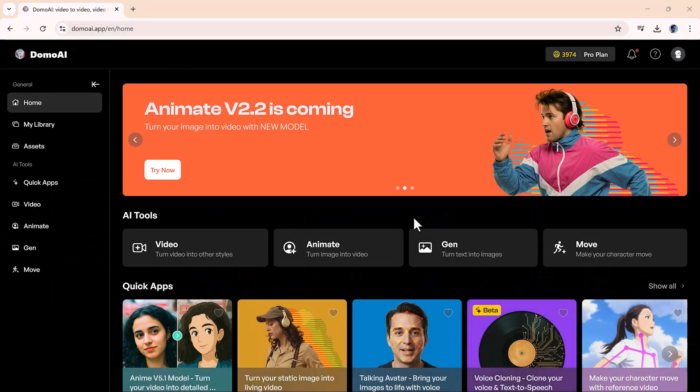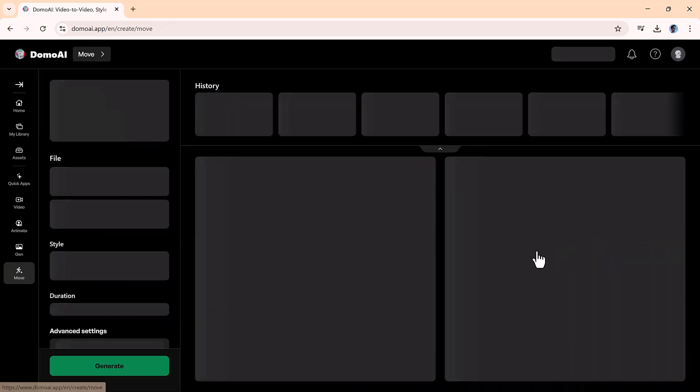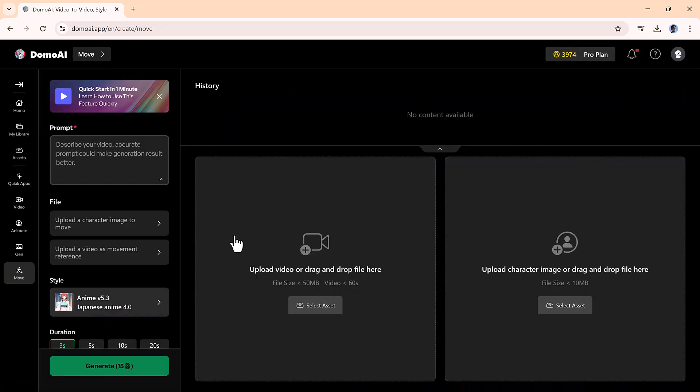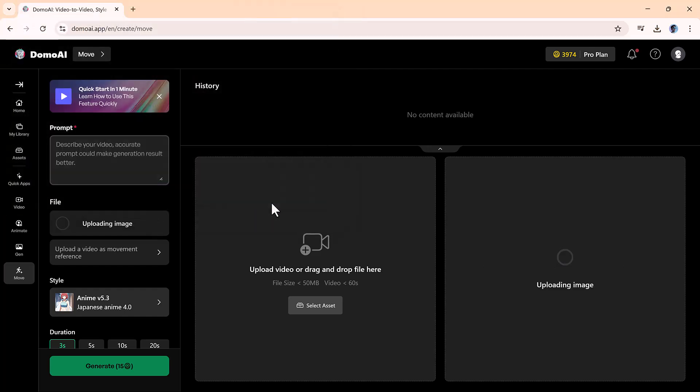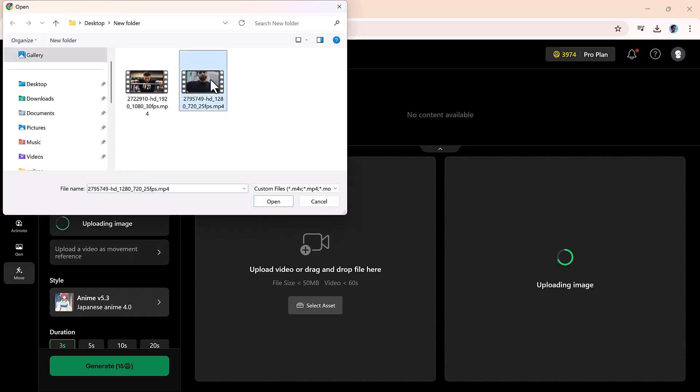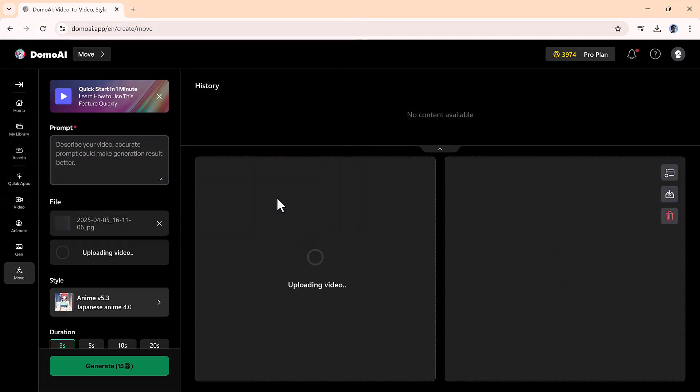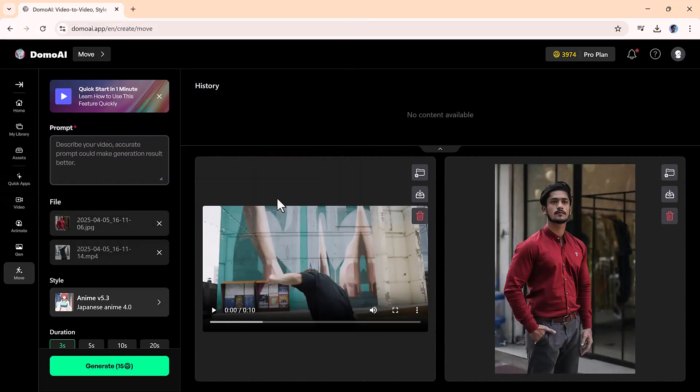Finally, there's the Move option. This tool lets you animate a still image using the motion from a video. On the left side, upload a video that shows the type of movement you want, say, someone dancing or waving. On the right, upload the image you'd like to animate.